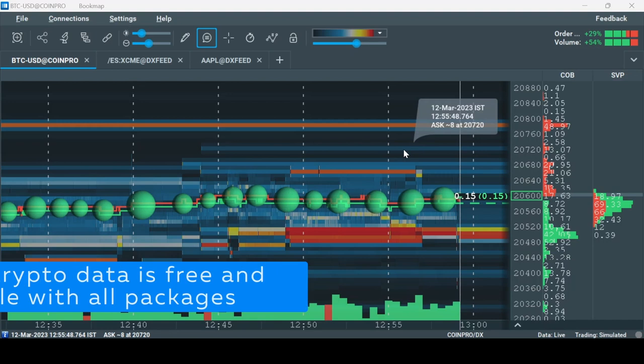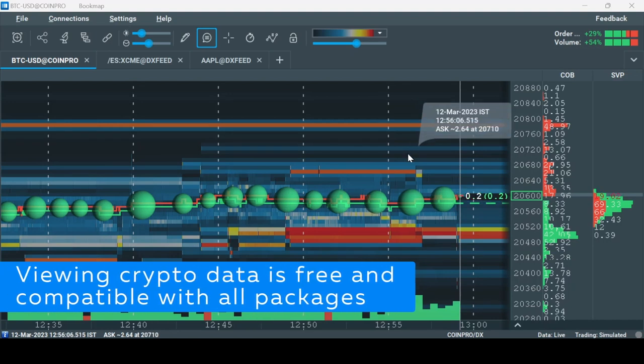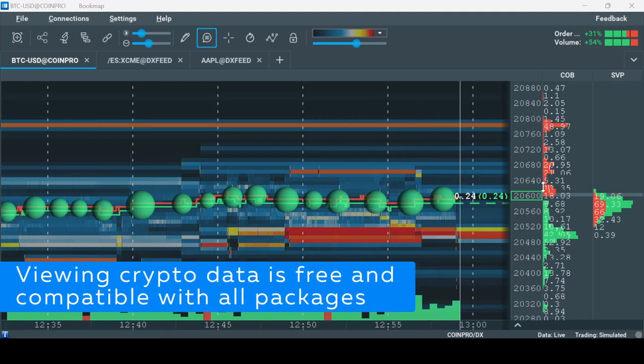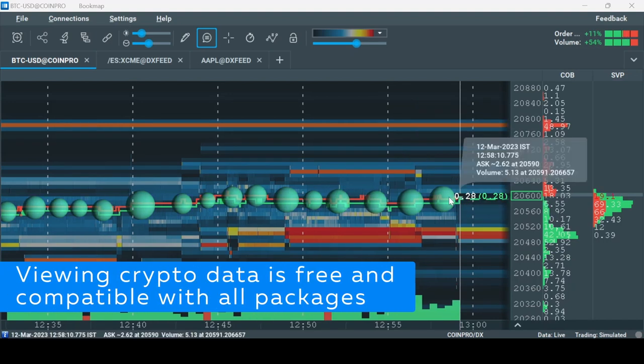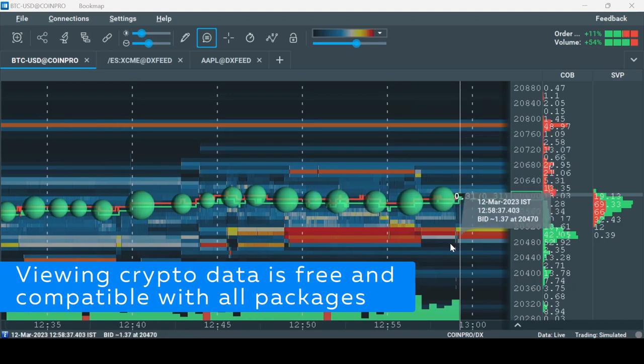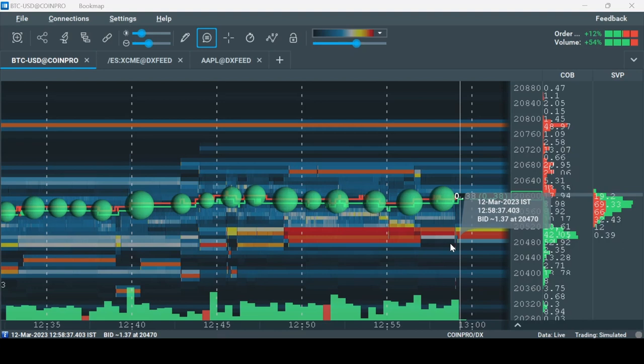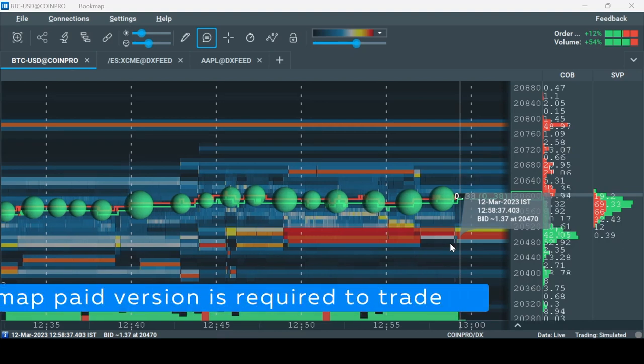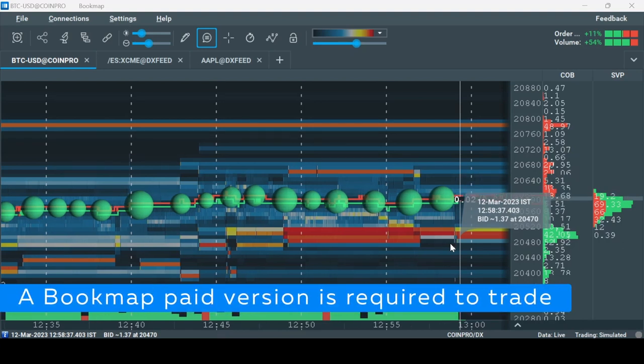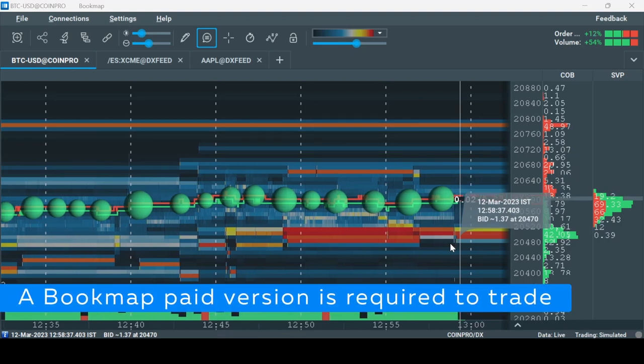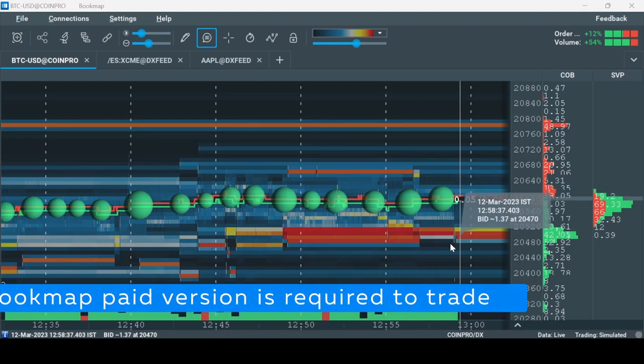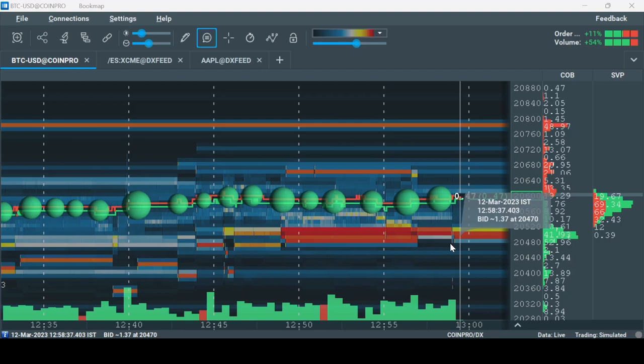Note that viewing crypto data is free of charge and is compatible with every Bookmap package. If you'd like to trade through Bookmap, a Bookmap paid version is required. Let's begin.